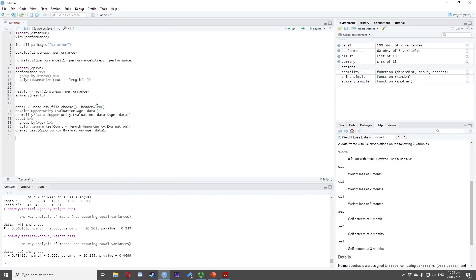For this example, we will use the performance dataset in RStudio. We will use the T2 and stress variables. Suppose you want to test if there is a significant difference in the performance of employees on the second month when exposed to different levels of stress — low, moderate, and high — at a 0.05 significance level.